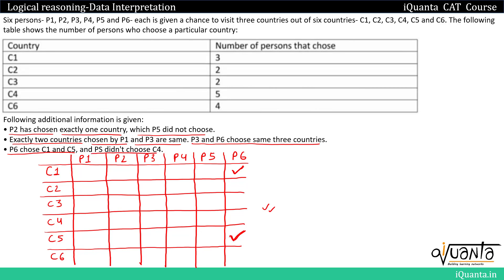P5 didn't choose C4, so we put a cross for P5 at C4. Now from the table, C4 is visited by 5 people. Since P5 has a cross in C4's row, all remaining five persons — P1, P2, P3, P4 and P6 — must all visit C4. So we put ticks for all of them. This gives P6 three tick marks in total.